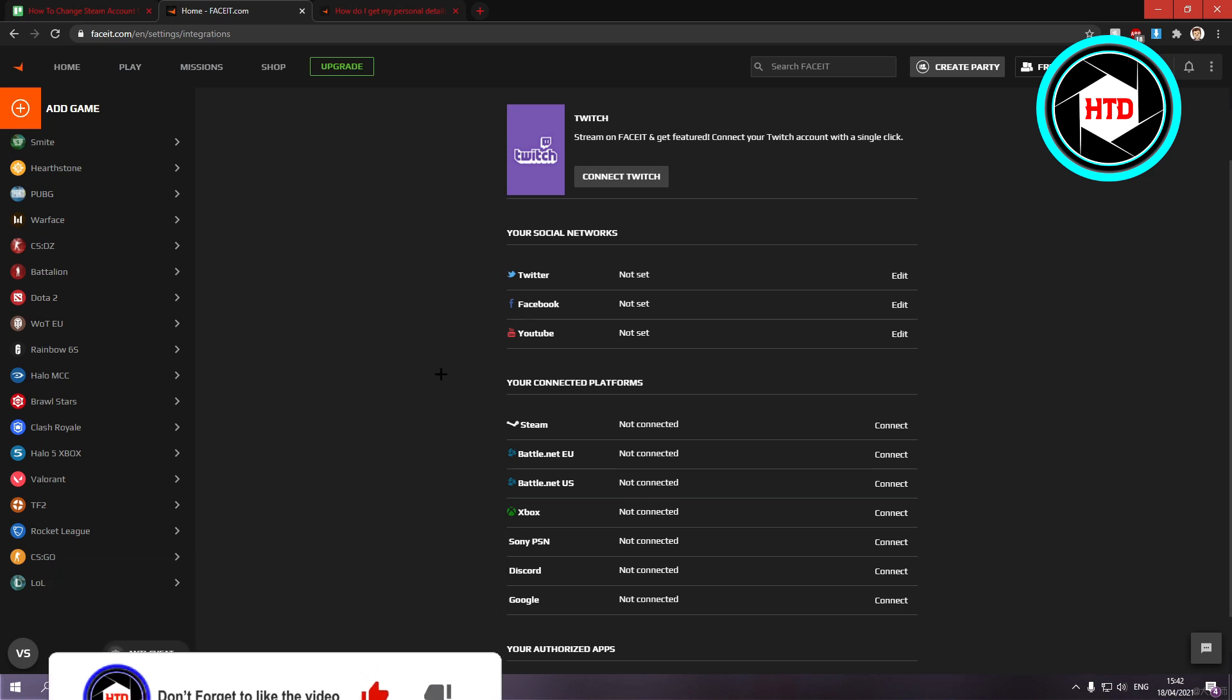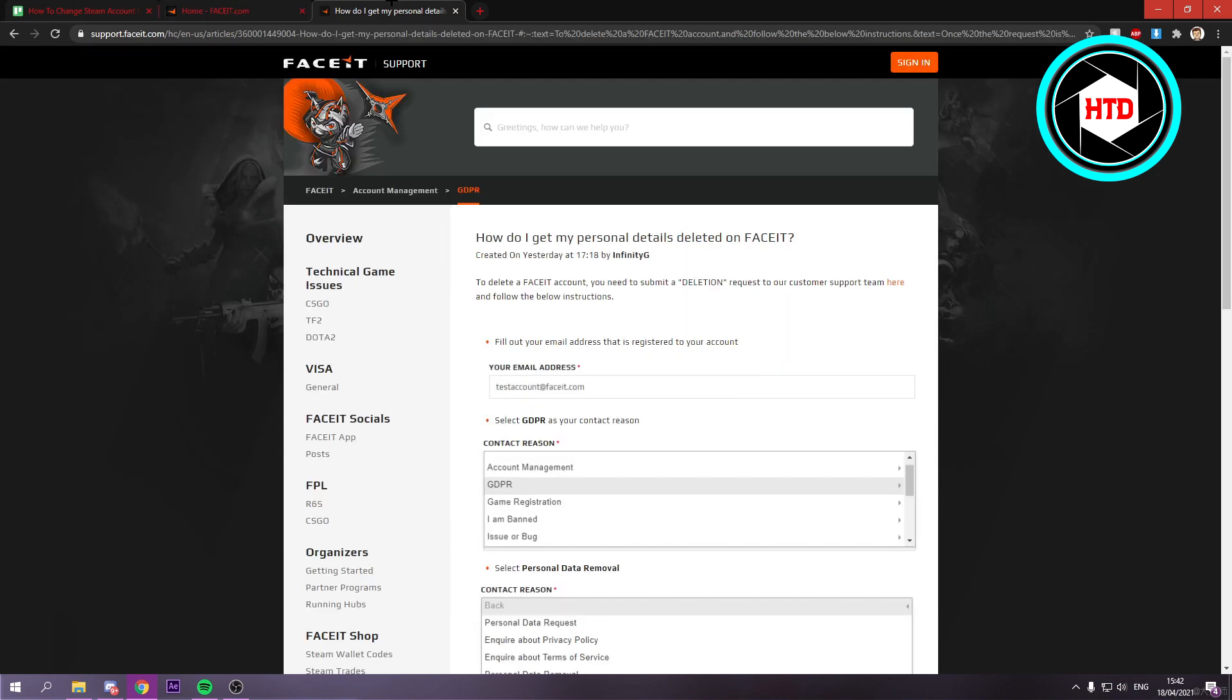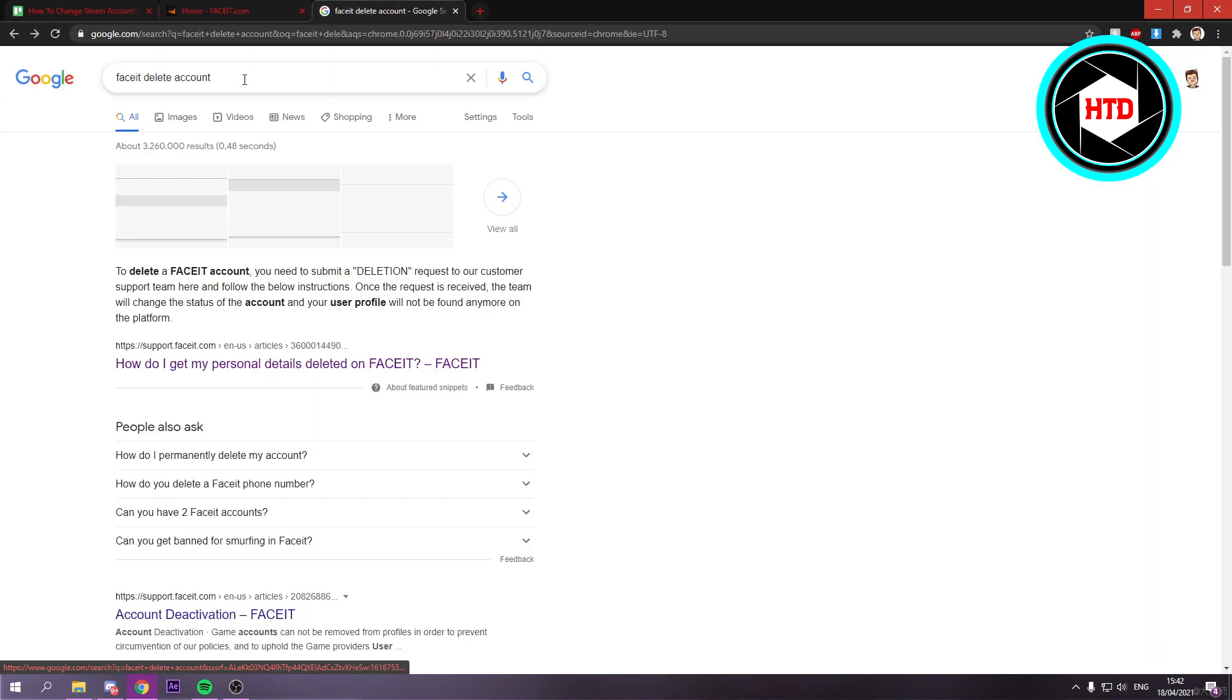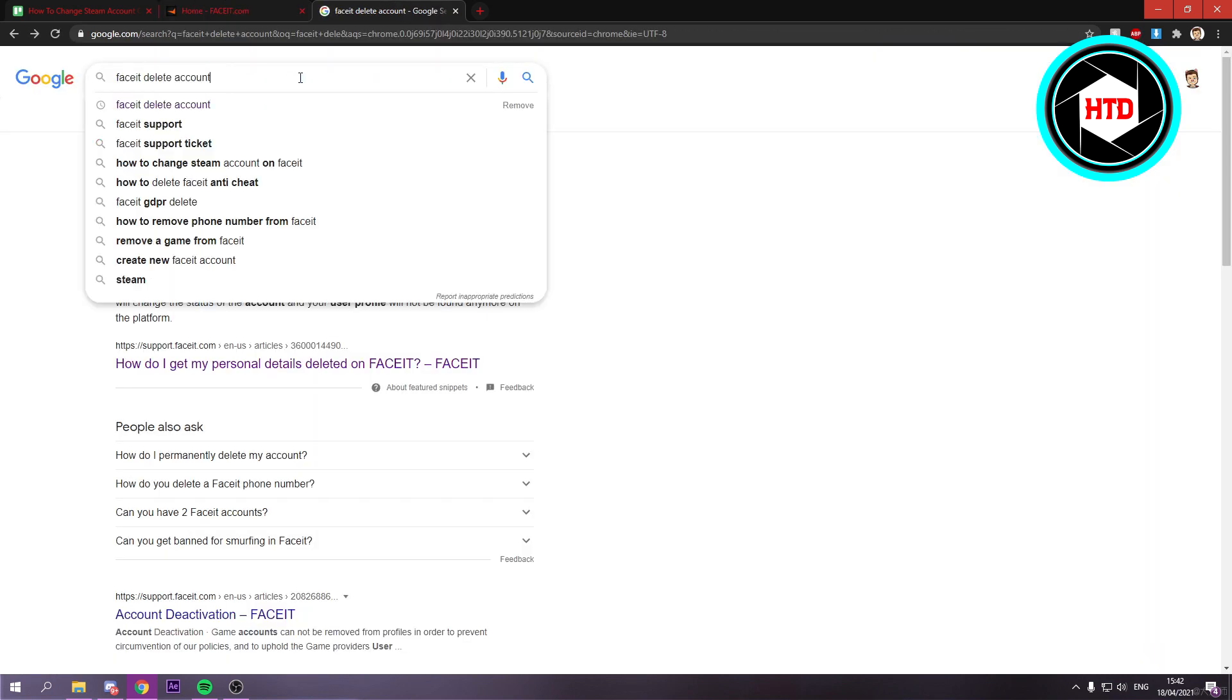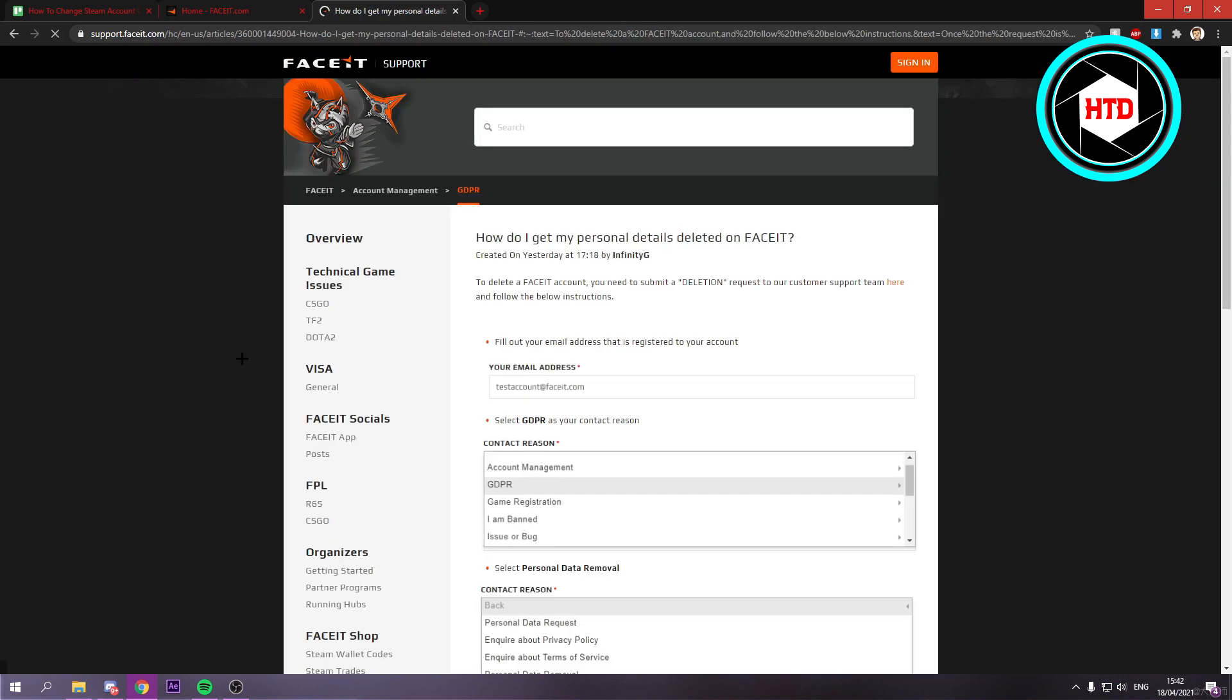But if you want to go further with this, then in order to delete it, you simply want to search for Faceit delete account. You should see this right here. You want to click on there.